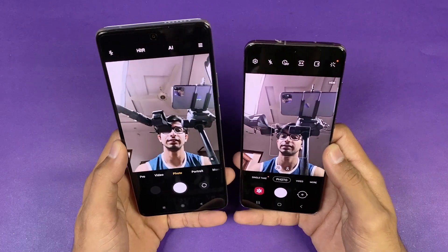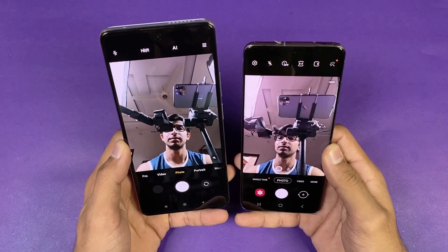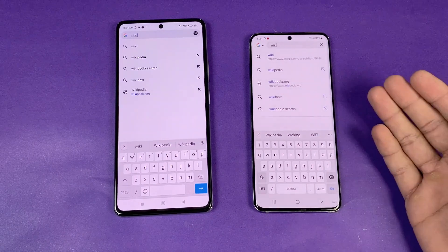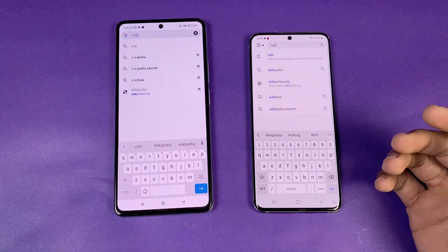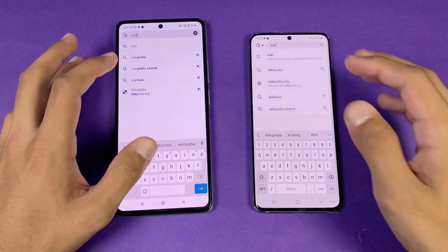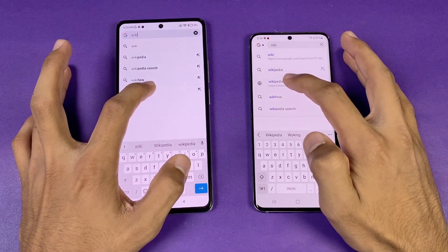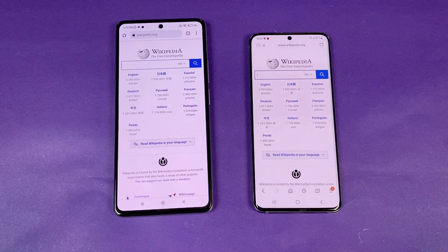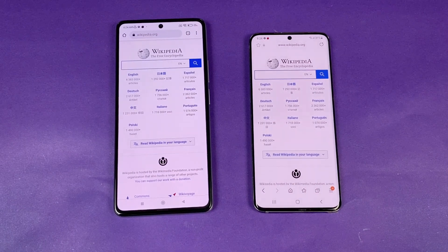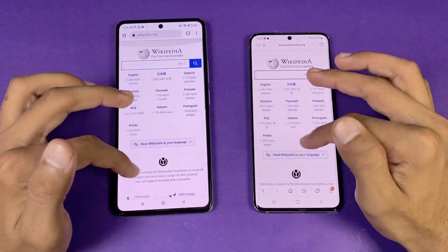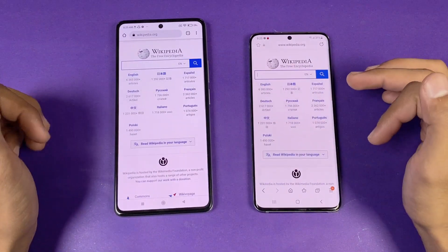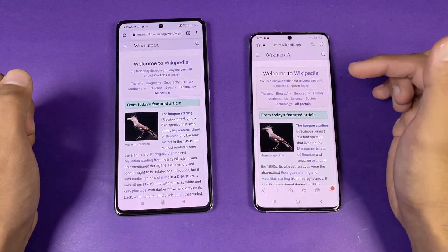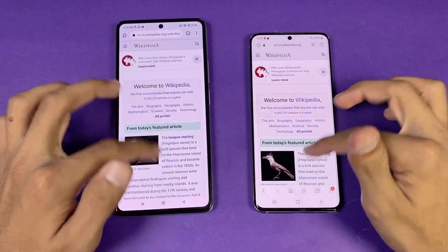If you want the best camera phone, I would say the S20 is a much better option compared to the 11T. Now let's test internet browsing speed — I'm using the Samsung Internet browser on the S20 while the 11T has Google Chrome. Opening Wikipedia.org is a little faster on the 11T. Scrolling is very smooth on both phones. Opening an English article is faster on the S20.